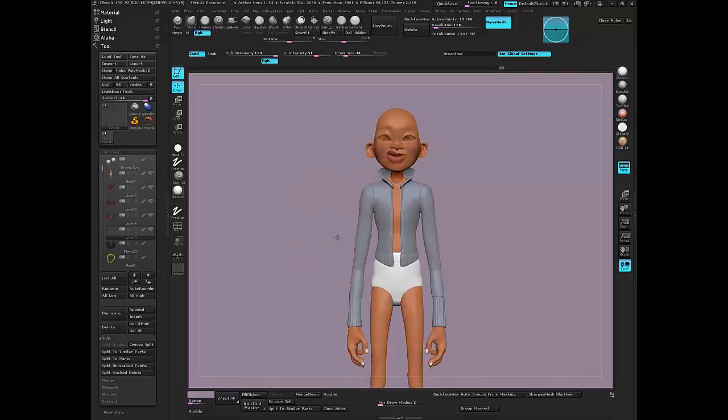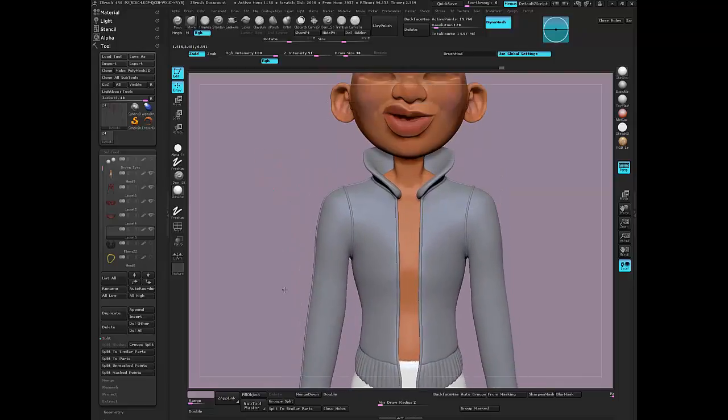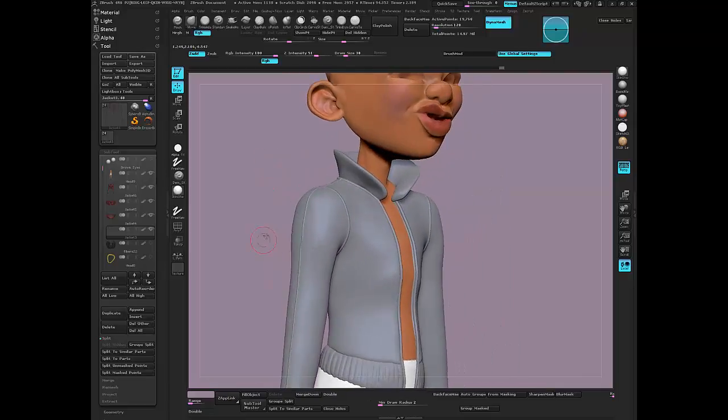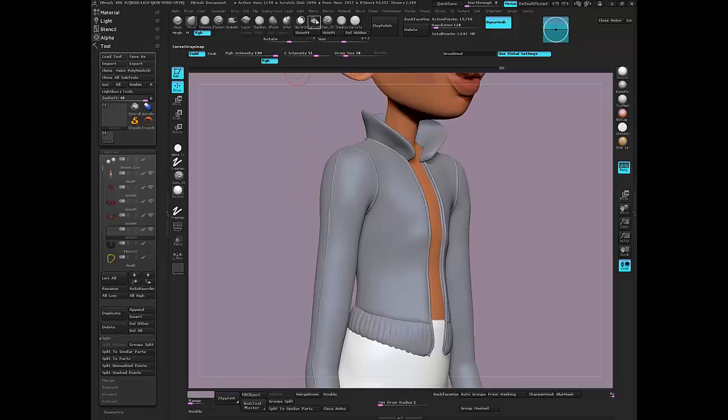Okay, so let's create the pockets for our jacket. I just want to go to my curve again and click Alt and click on the mesh I want to work on.